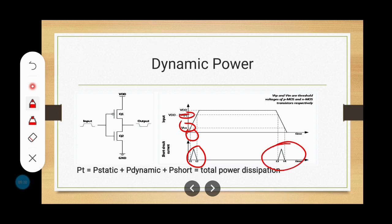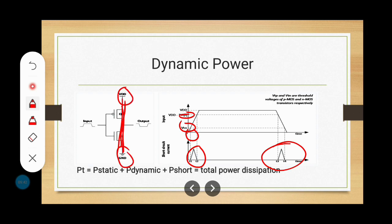Similarly, during the time period T3 to T4, both the PMOS and NMOS transistors are again turned on simultaneously, causing VDD to be short-circuited with ground. In these time periods T1–T2 and T3–T4, both transistors being on simultaneously causes VDD to be directly short-circuited to ground. This power dissipation is called short-circuit power dissipation.